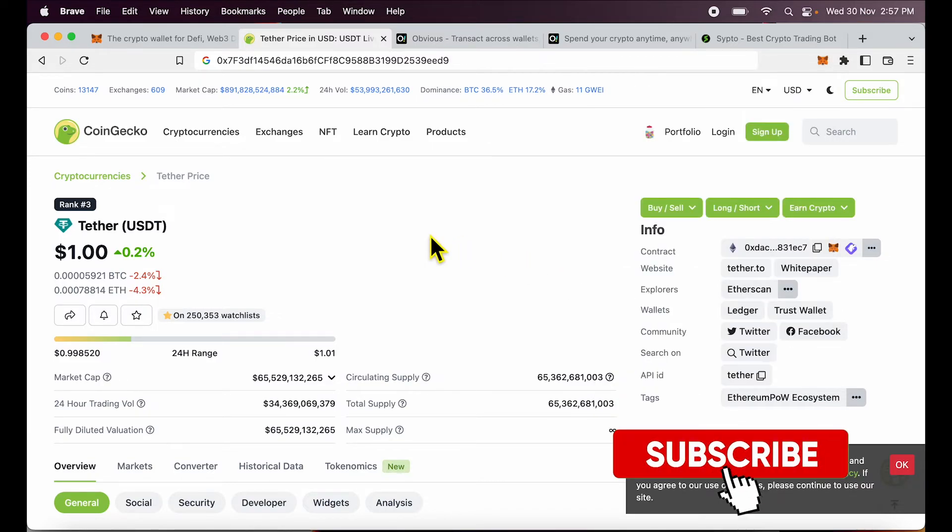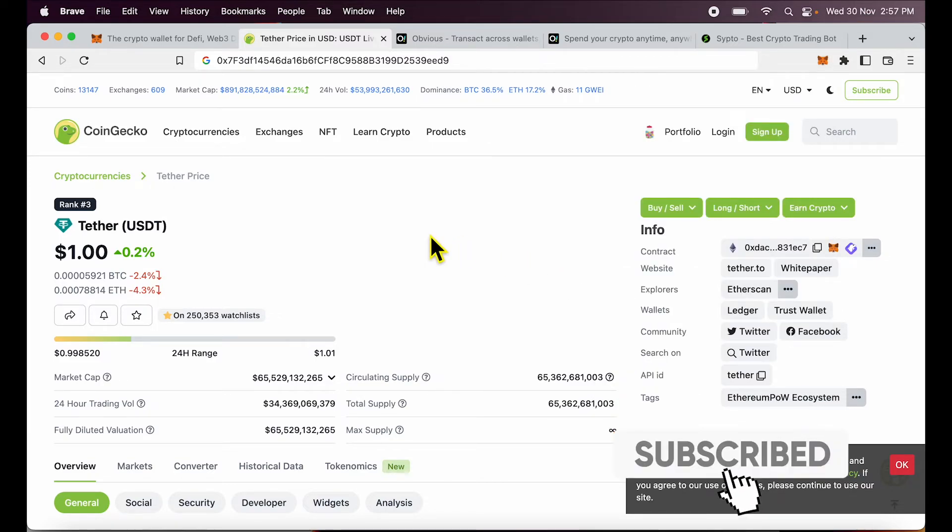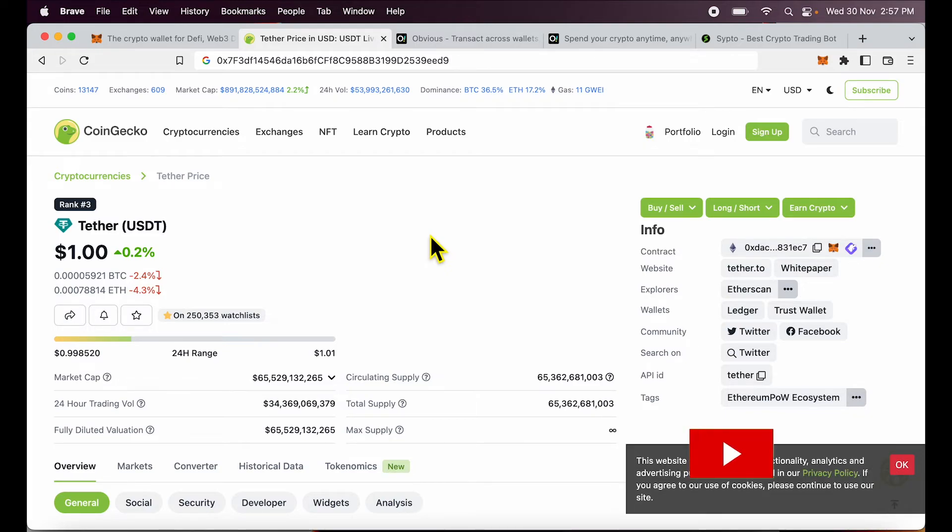I expect you will appreciate the work I'm doing for you and subscribe to my channel and like this video.